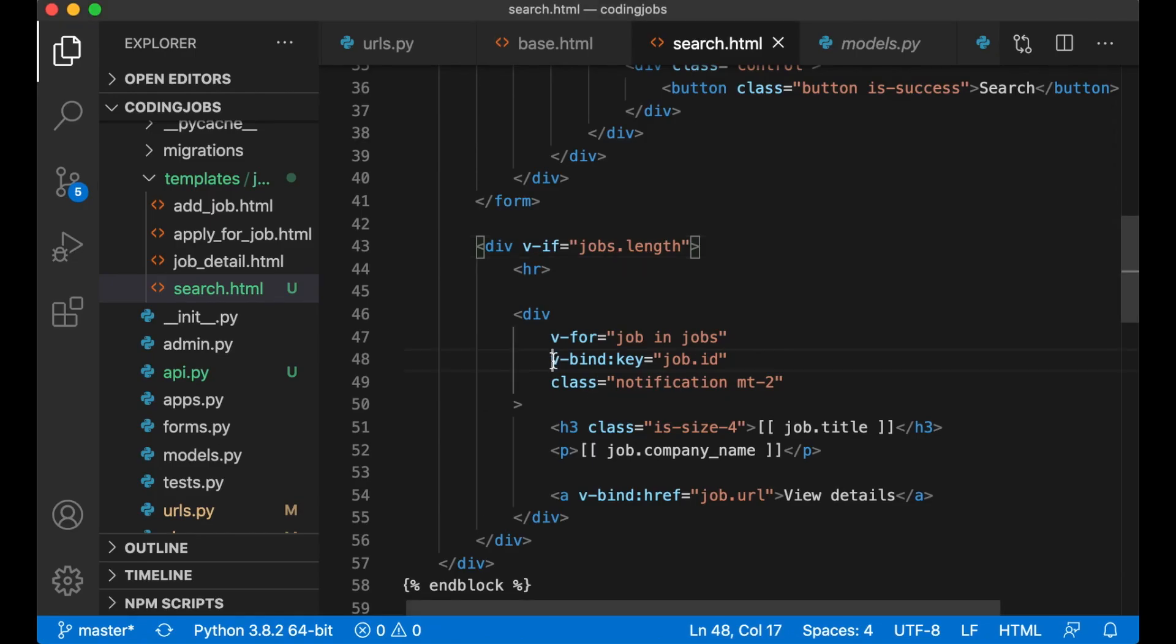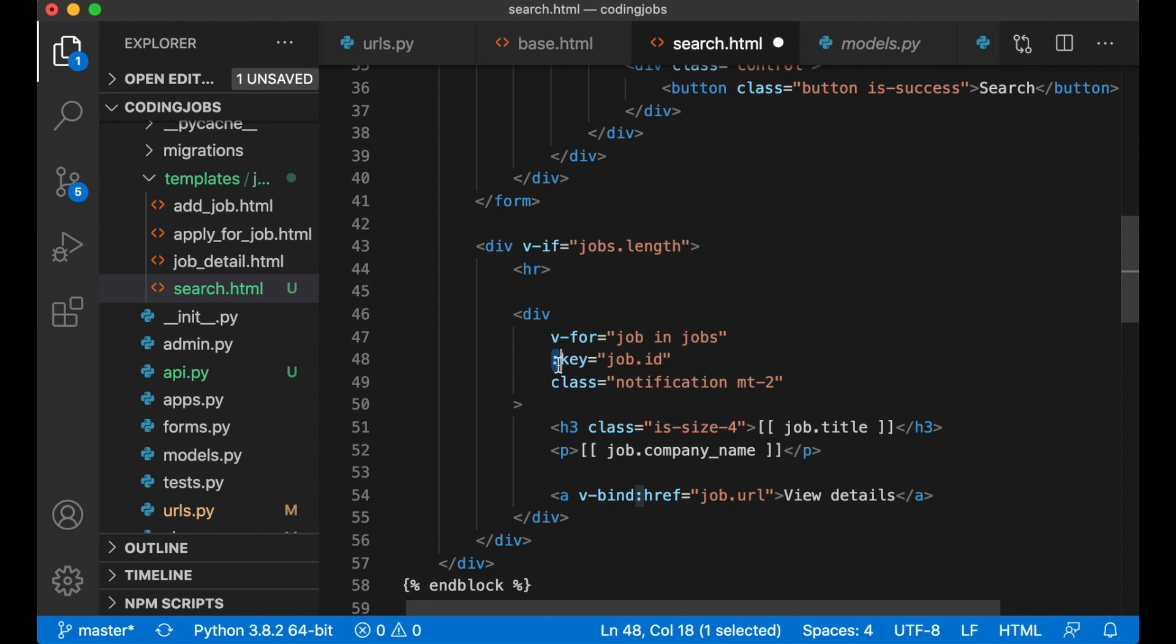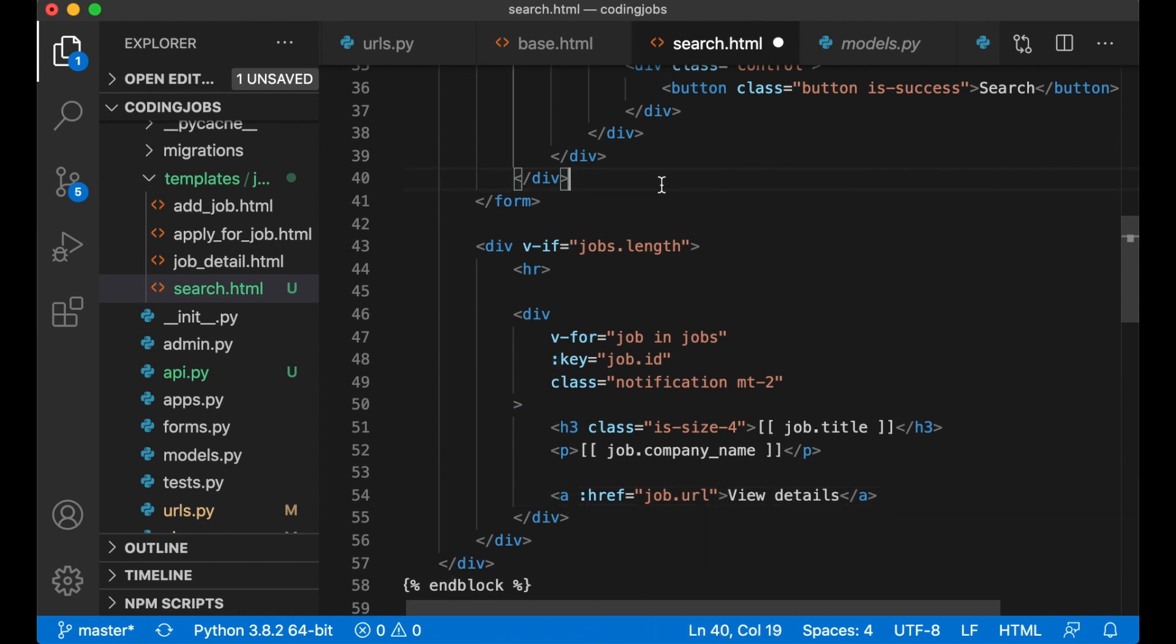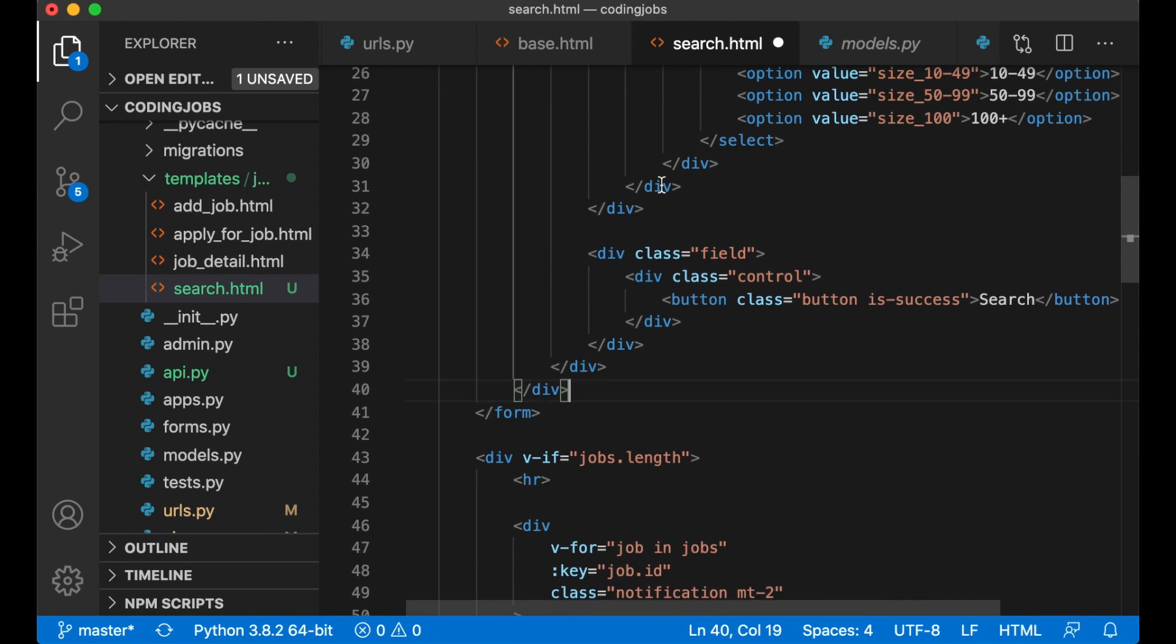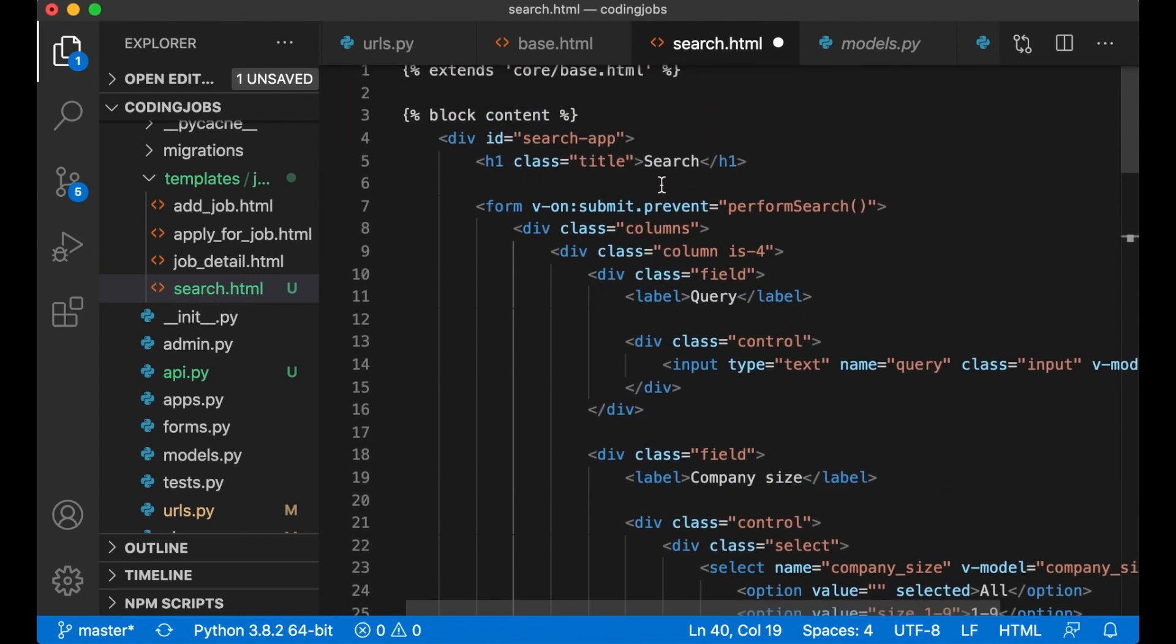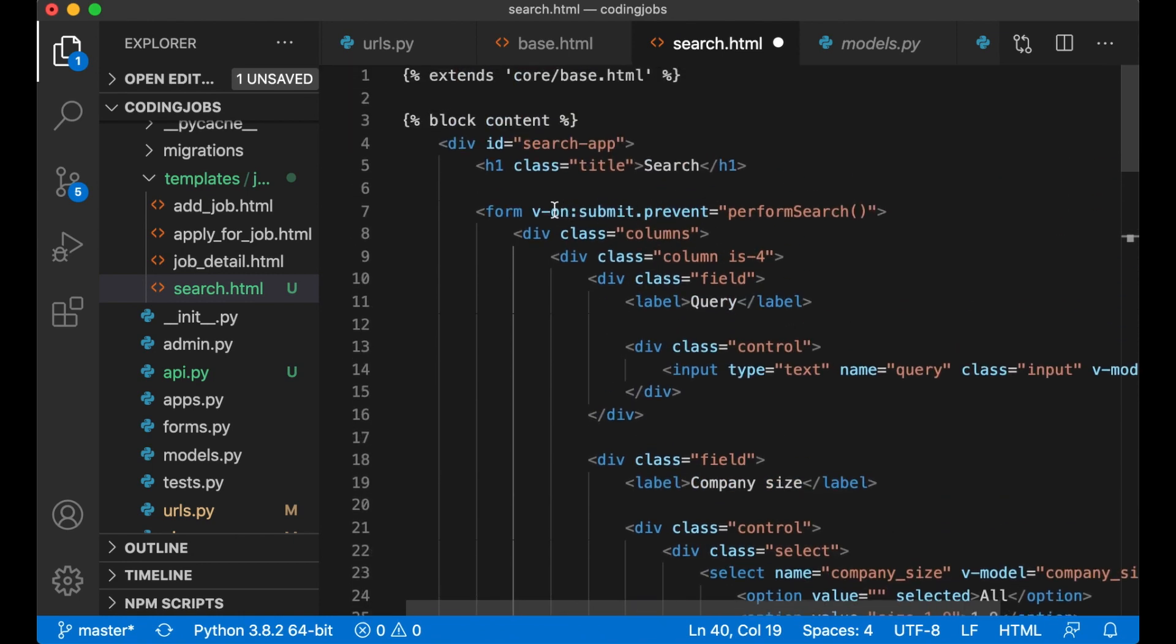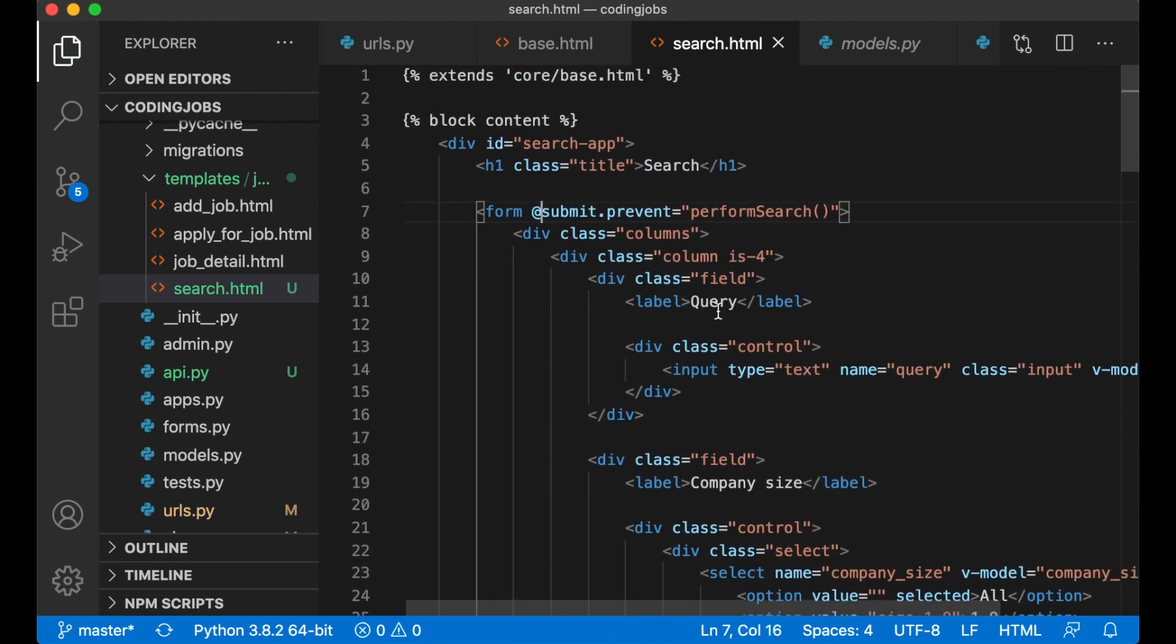If I want I can remove v-bind because just this colon is a shortcut for binding, like this. The same goes with the v-on:submit, this can just be @submit if you want to. Refresh, and everything still works the same.